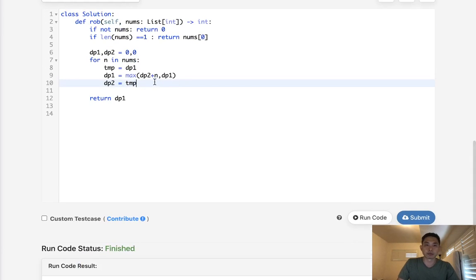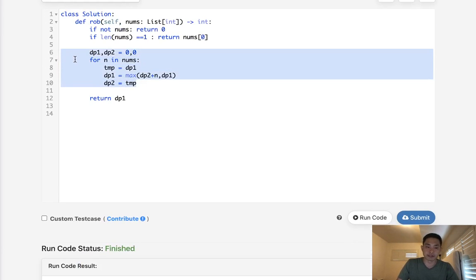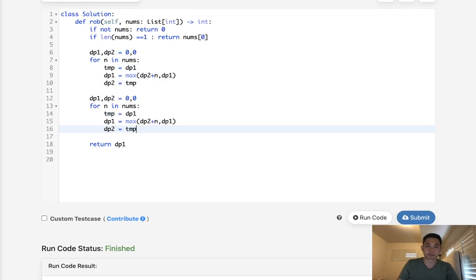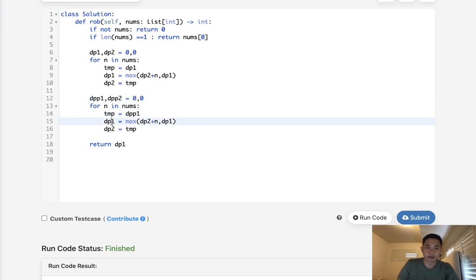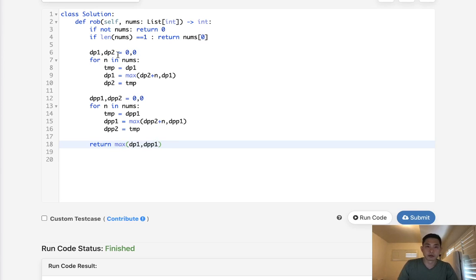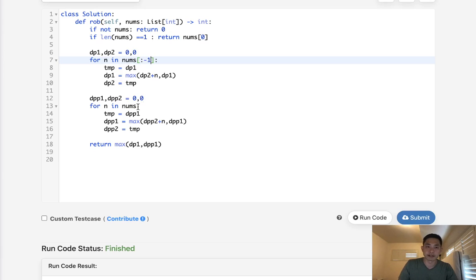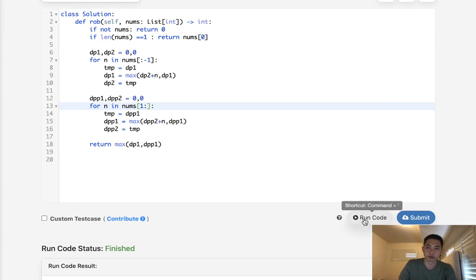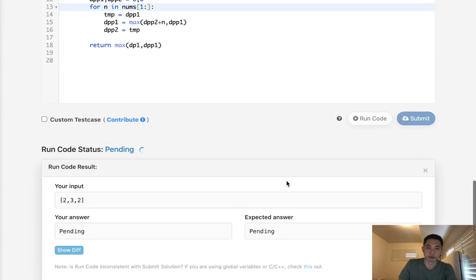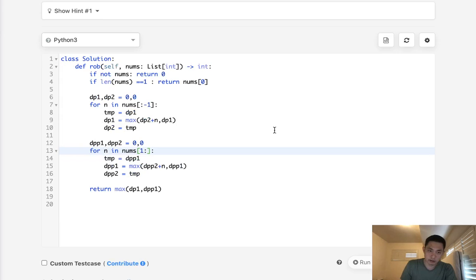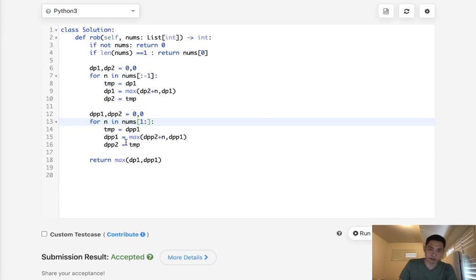So we go through it twice using the same algorithm. We'll call the second one dpp and return the max between these two. For the first one, we only go to the second last house. For the second one, we start with the second house. That way we take care of the situation where we can't rob the first and last house. This should return three. And it does. Let's submit that. And accepted.